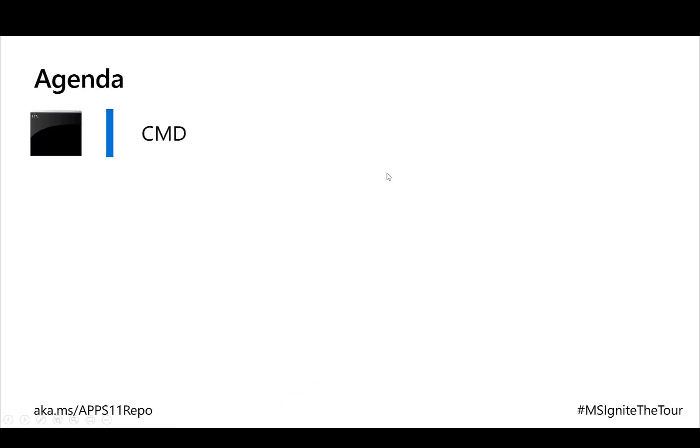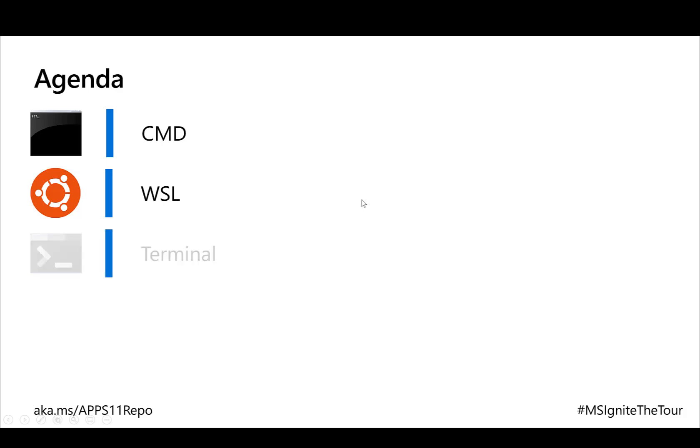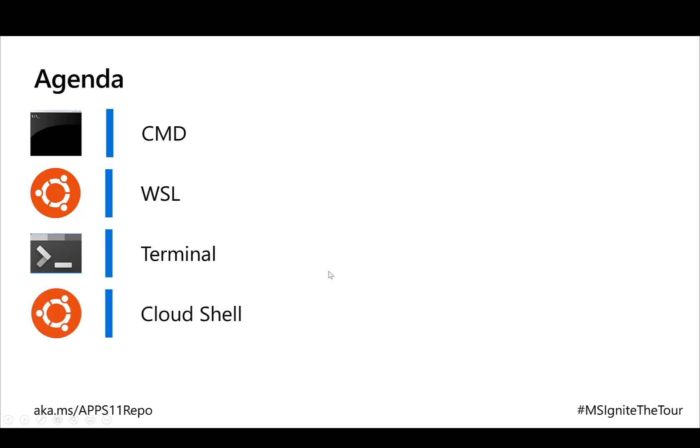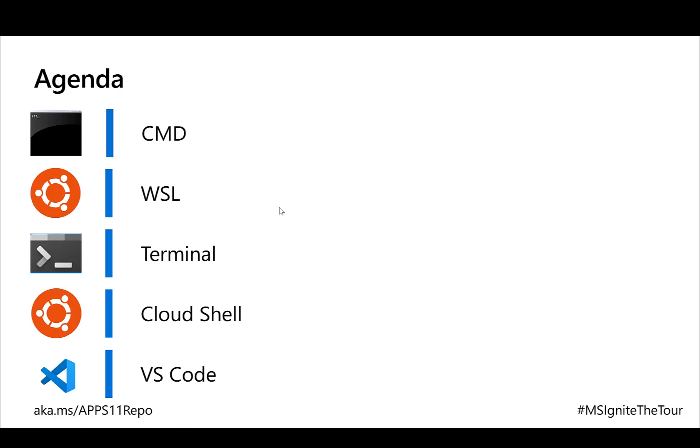Today we're going to cover everything to do with commands and command line interfaces with Microsoft and Azure. We'll start with the command line, cover Windows subsystem for Linux, terminals including the new terminal with some new features, the Cloud Shell which is an implementation of Linux running on the cloud in a container on Azure, and wrap up with tips and tricks for using the command line with VS Code and connecting remotely to a virtual machine.